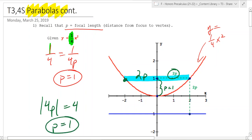The reason to find p, if you have the vertex, is it allows you to find the focus, which is right there. There is your focus — this is a really key point for a parabola.